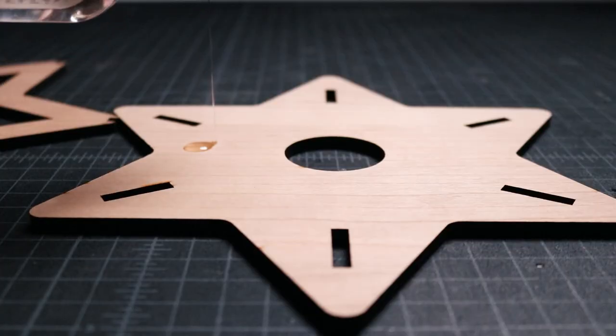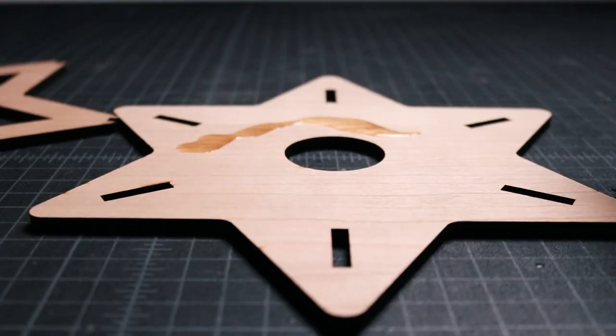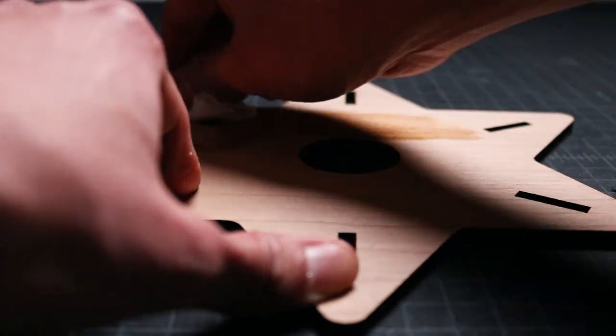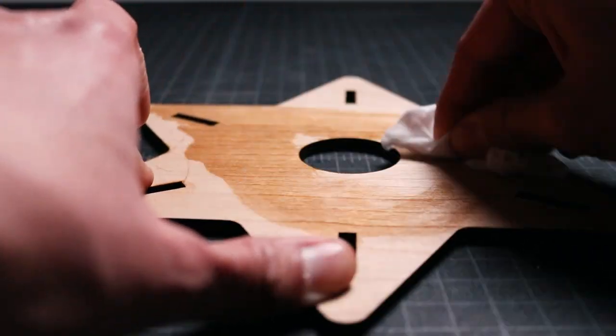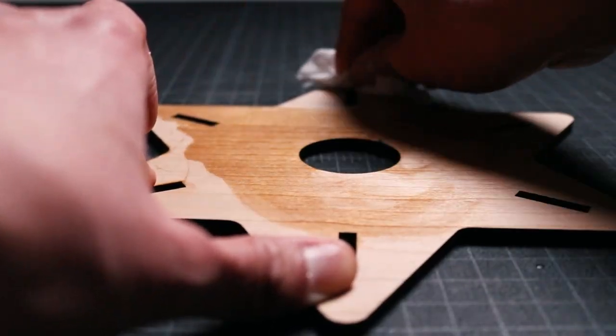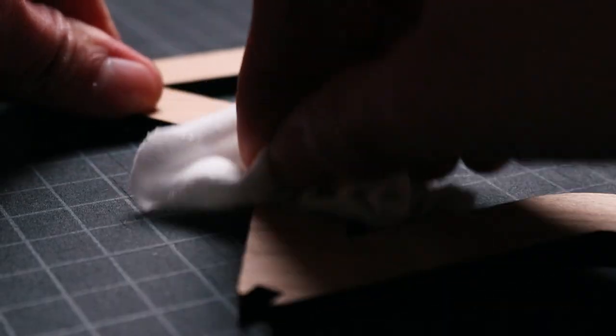Then, I brought over a natural oil finish and applied it to the surfaces of the plywood using a lint-free cloth. I love how easy it is to apply an oil finish and how it brings out the beautiful color of the cherry plywood.